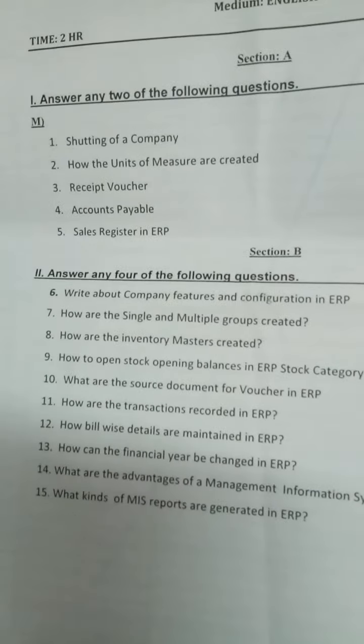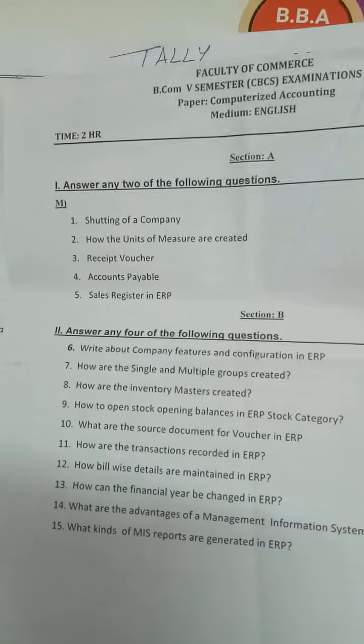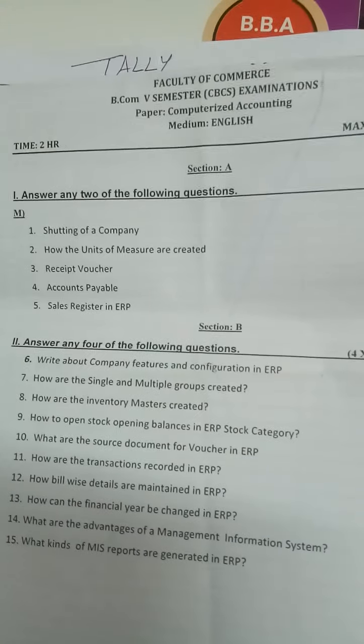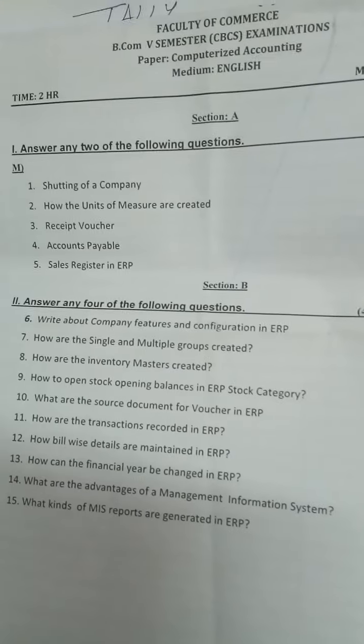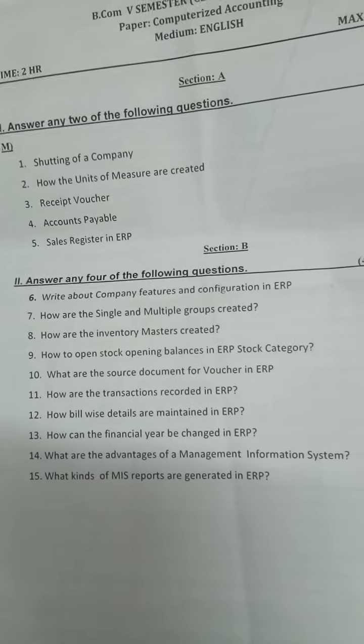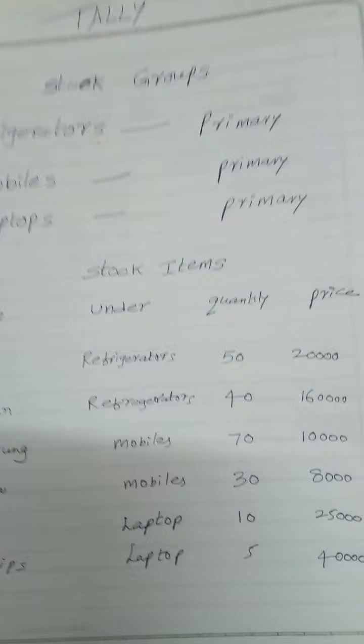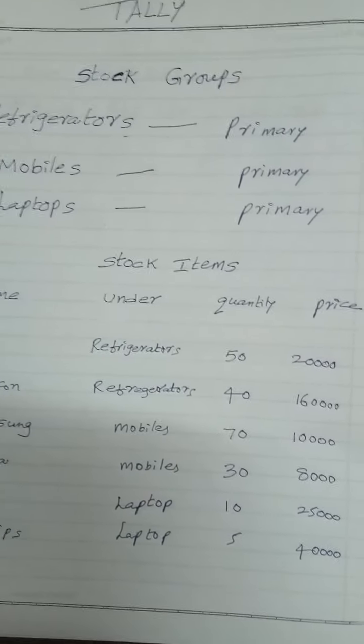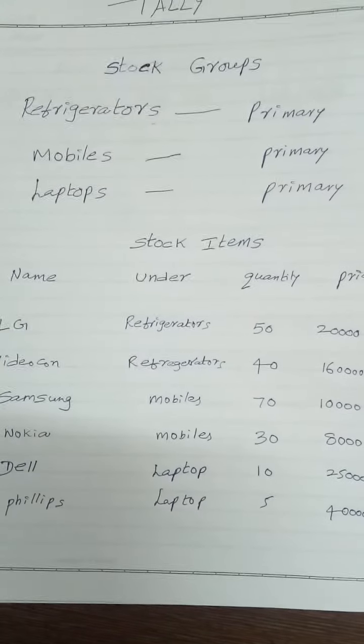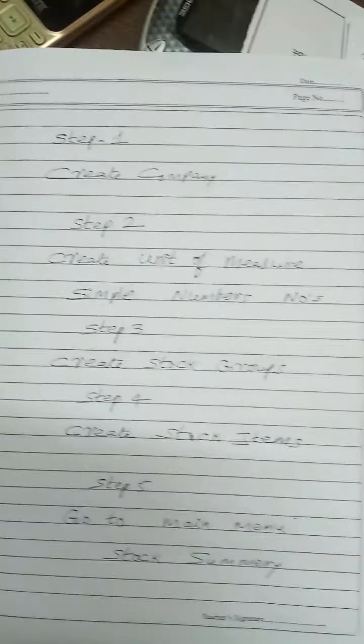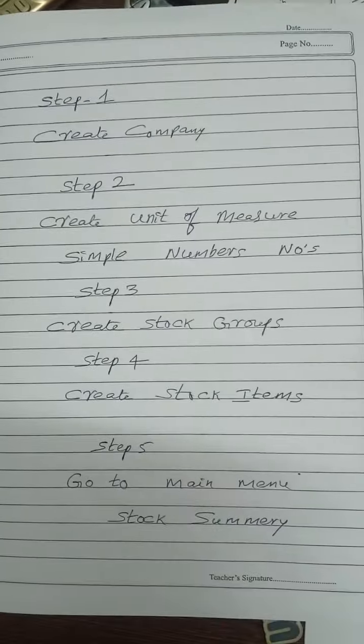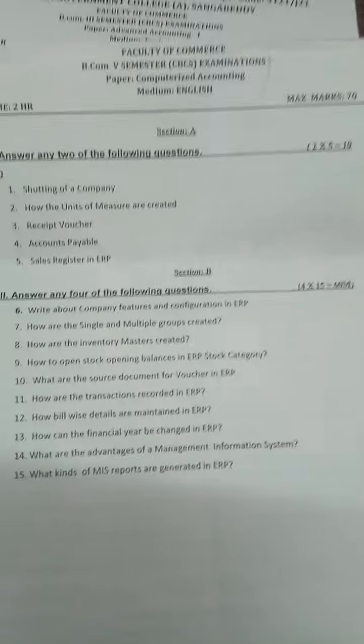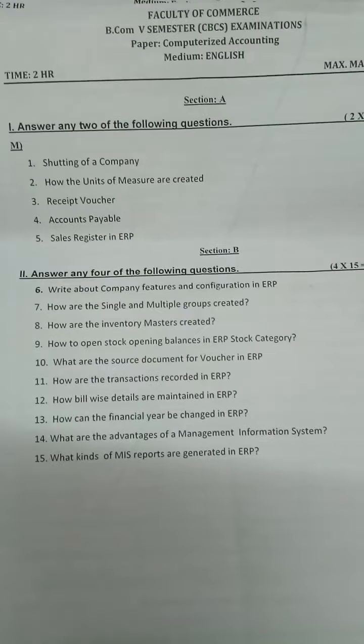This is a COVID pattern paper, but now it's not COVID pattern - full paper you need to attempt. These are the important questions. Please practice this. If you have any doubts, feel free to message me immediately. I will respond immediately and give the answer.